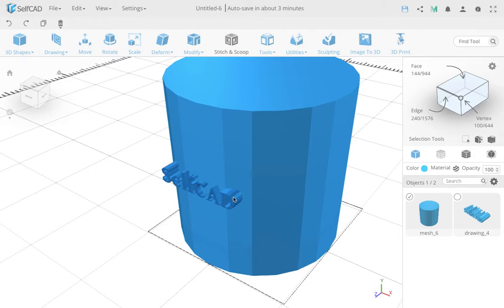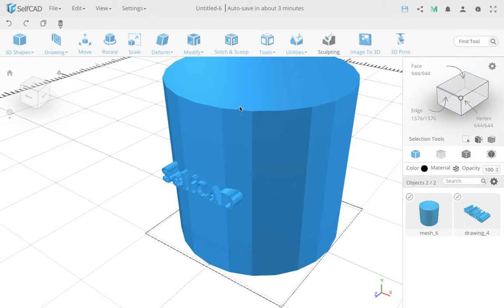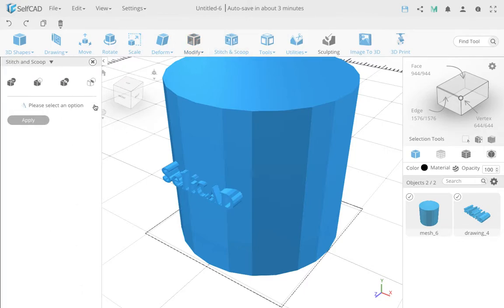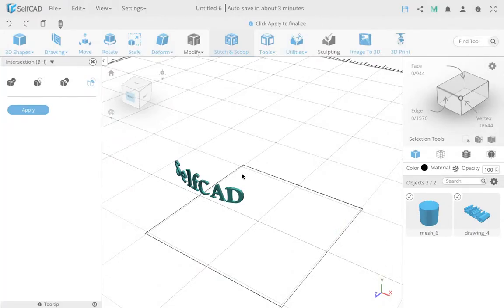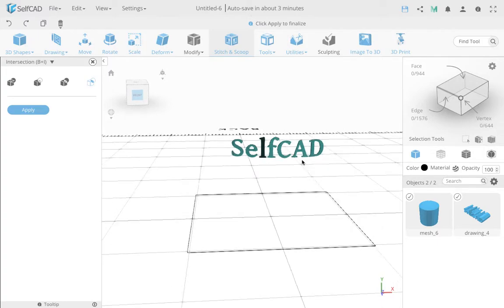And now we're going to use the same tool, go stitch and scoop. And you're going to use the same intersection tool. So use intersection, but now you get this beautiful cut.